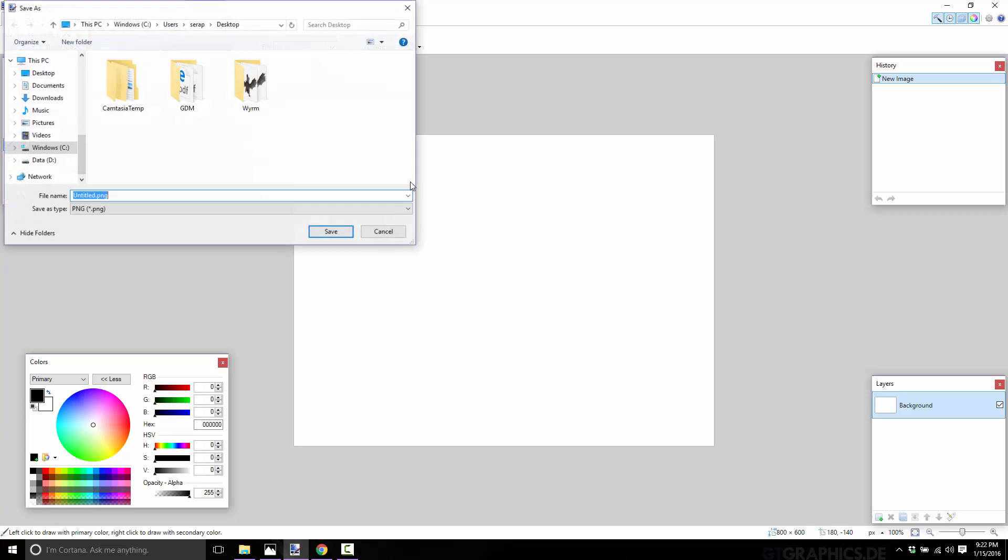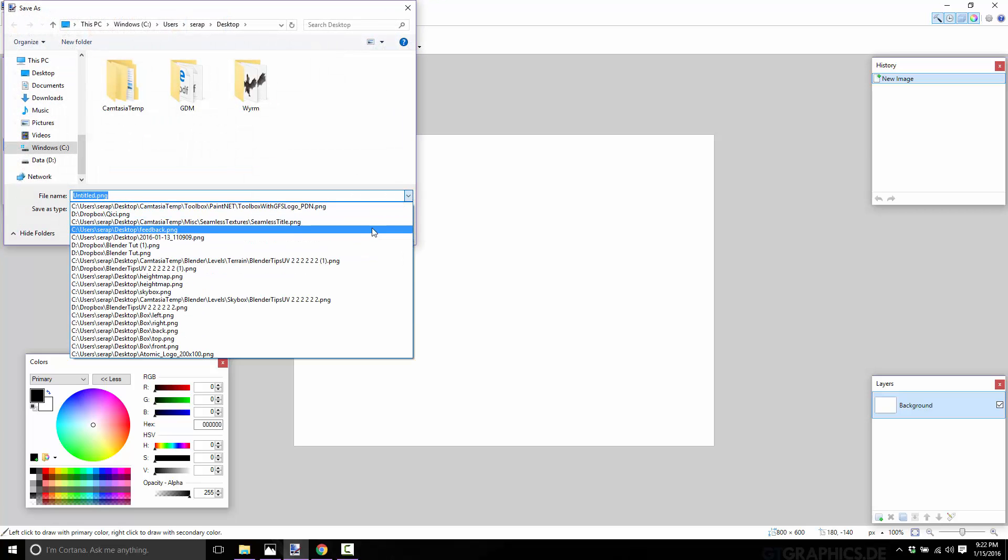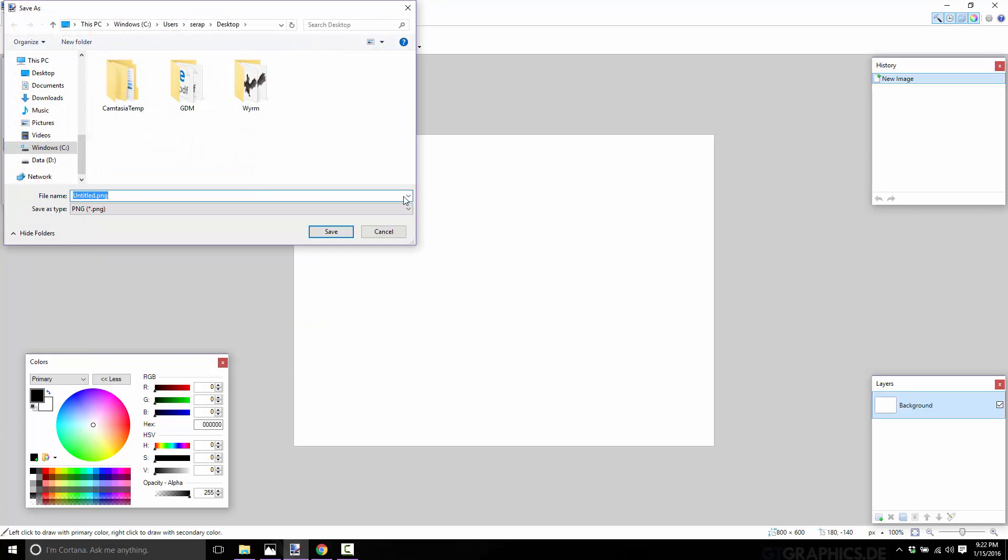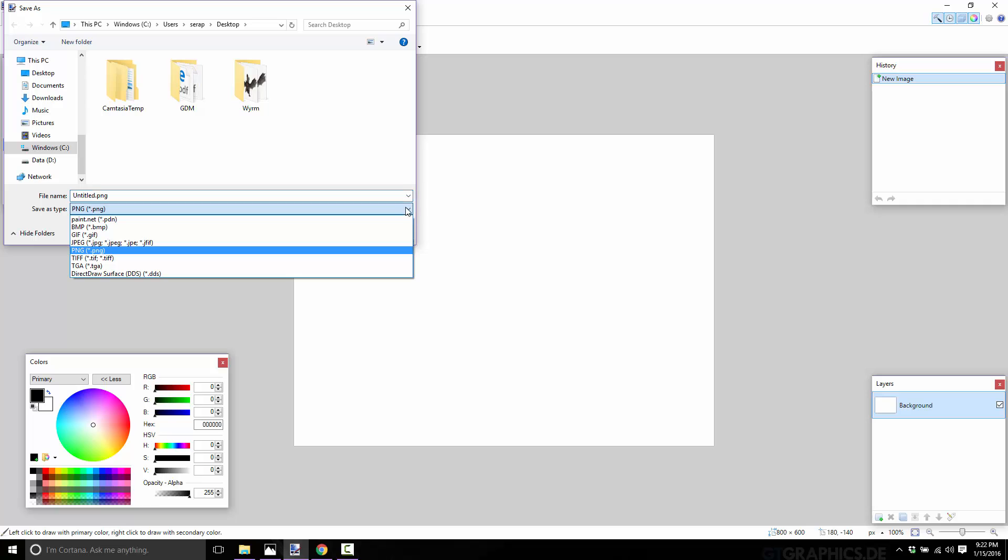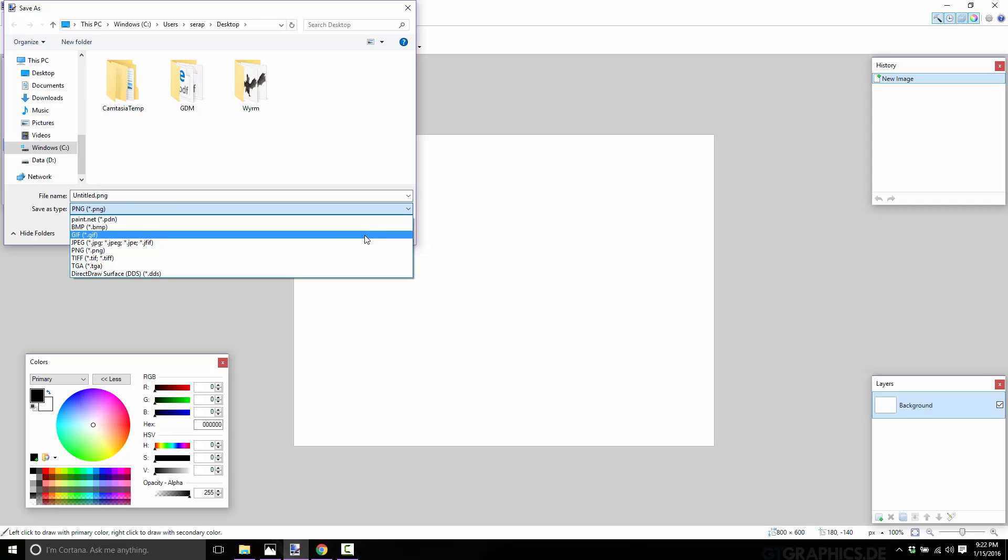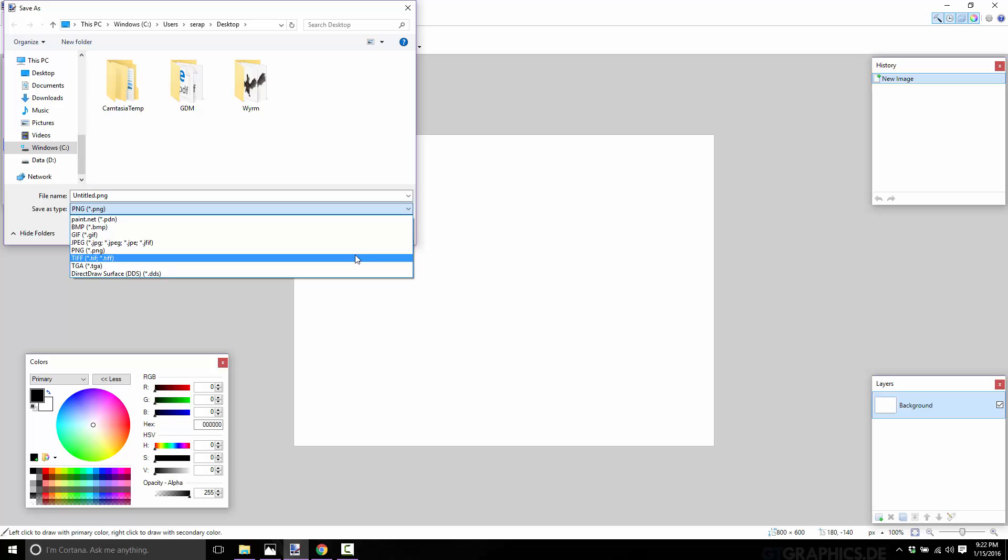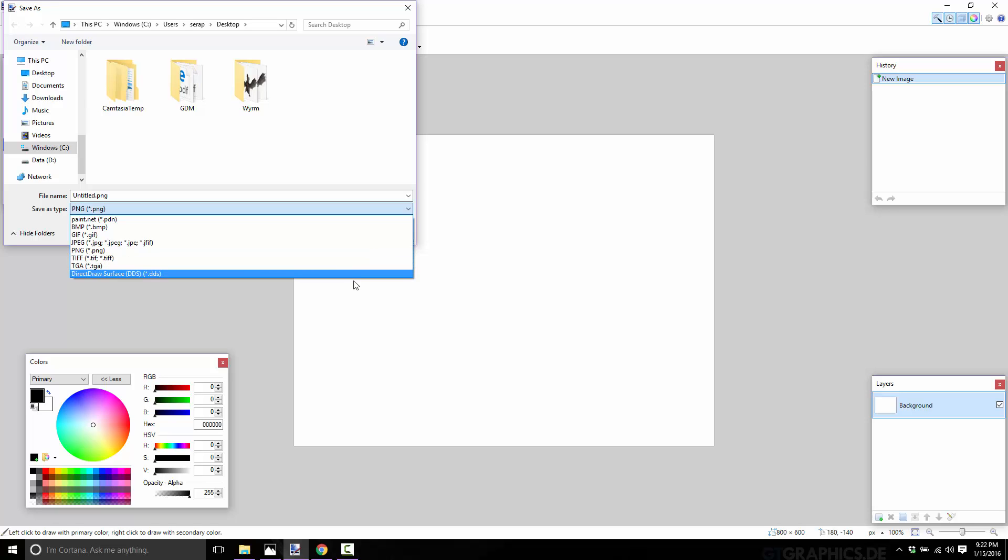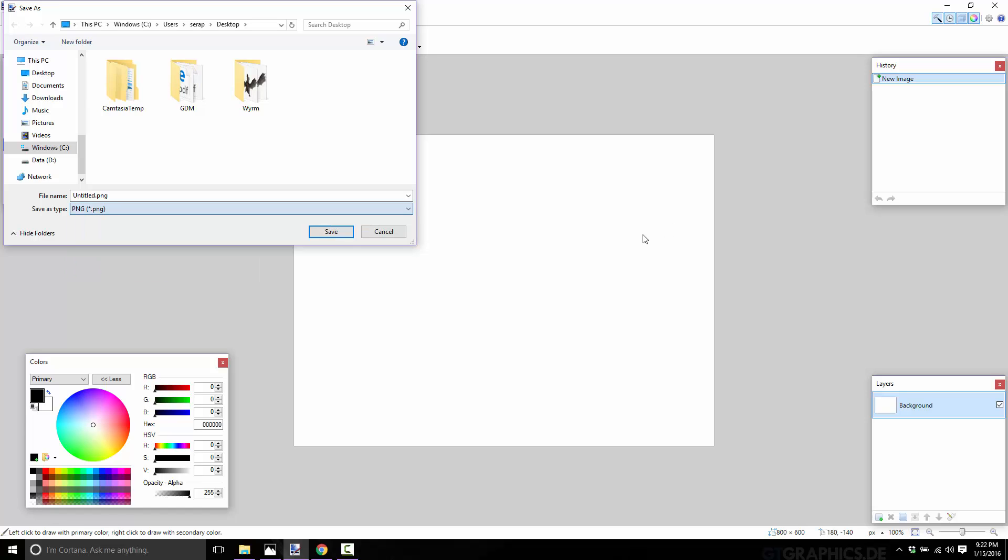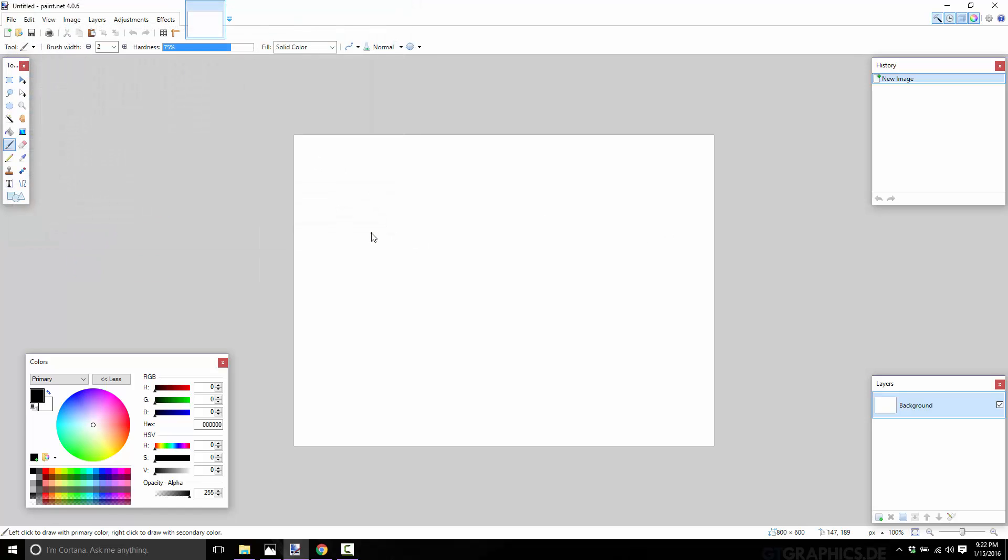So let me just go ahead and do save as, and we can show you here. So you've got bitmap, GIF, JPEGs, PNG, TIFF, Targa, and DDS file support for export. So you've got most of the image formats you're going to look at there. Obviously, you're missing some of the things like PSD, so Photoshop file support isn't there off the hop. I think some of this can actually be added via plugins, I'm not 100% on that one.